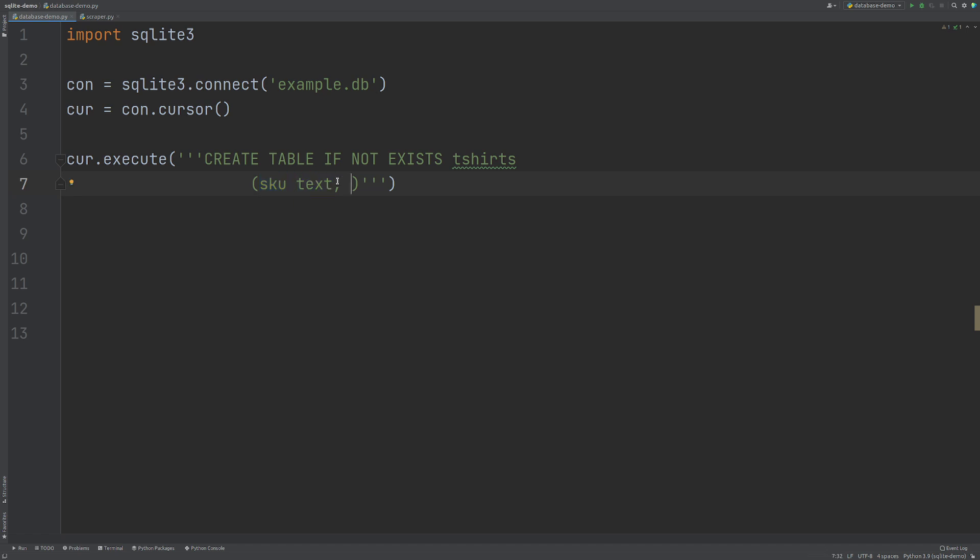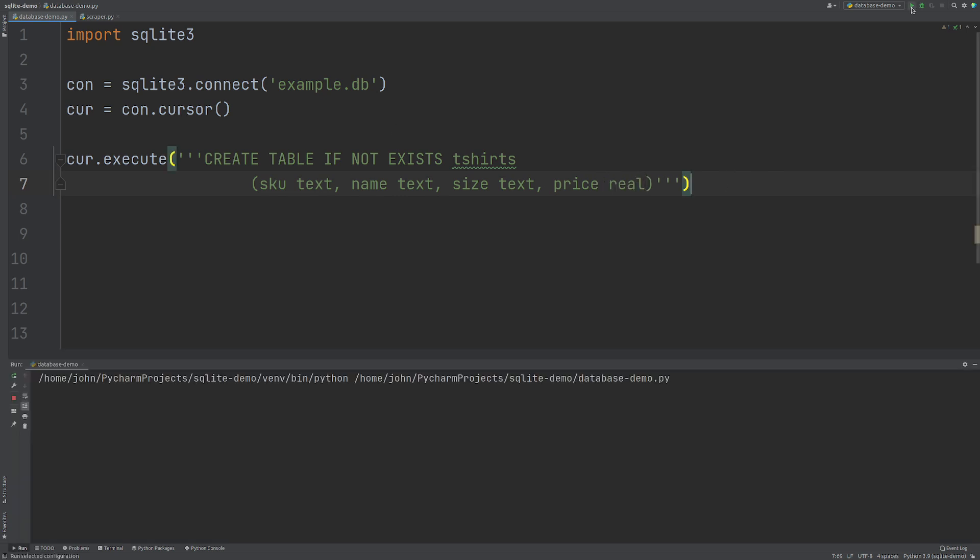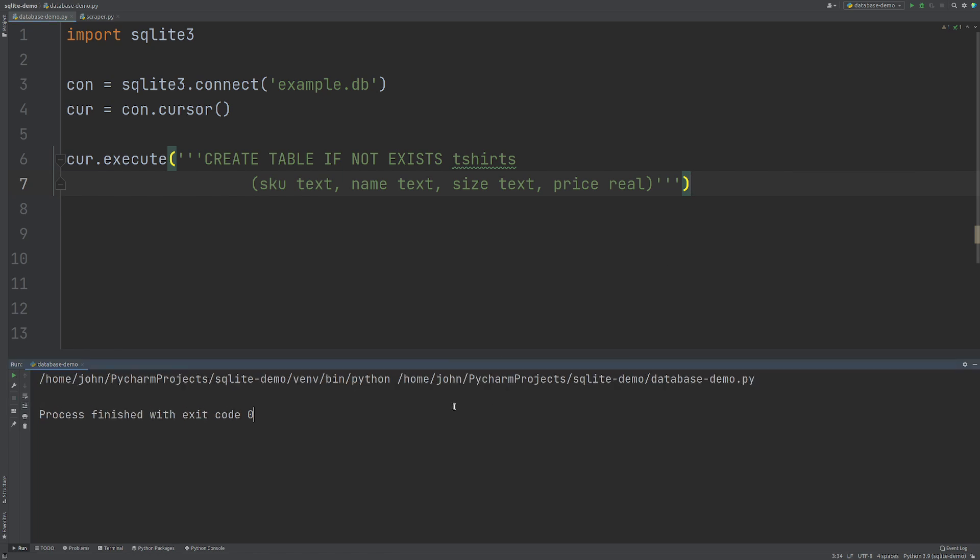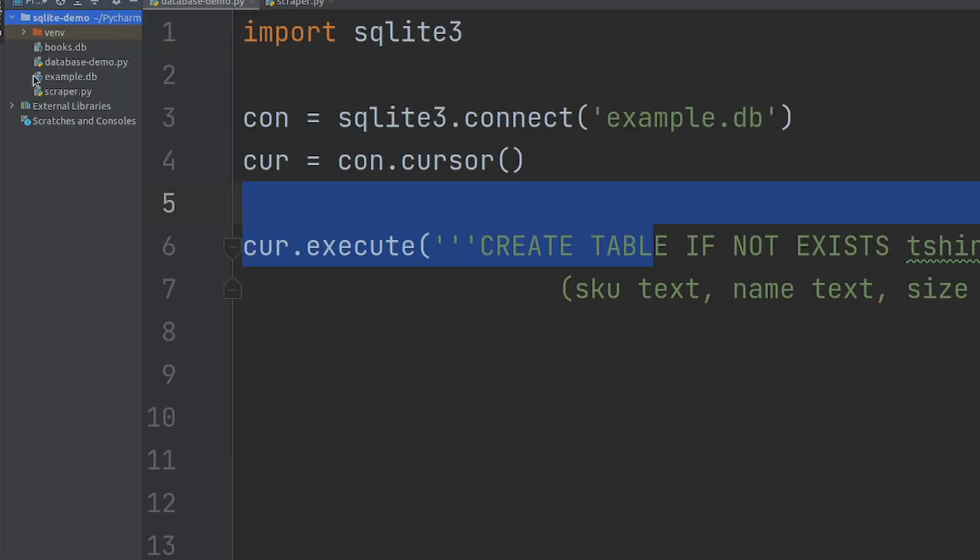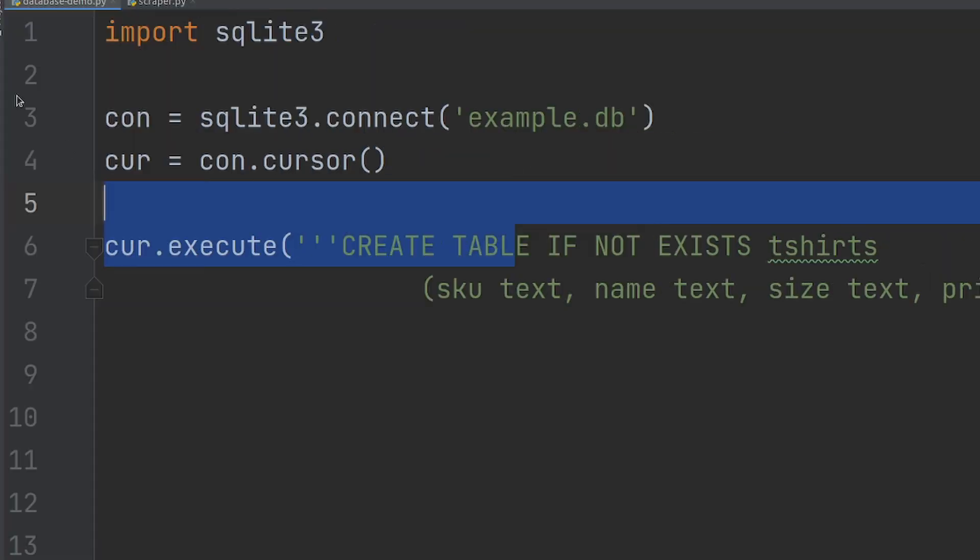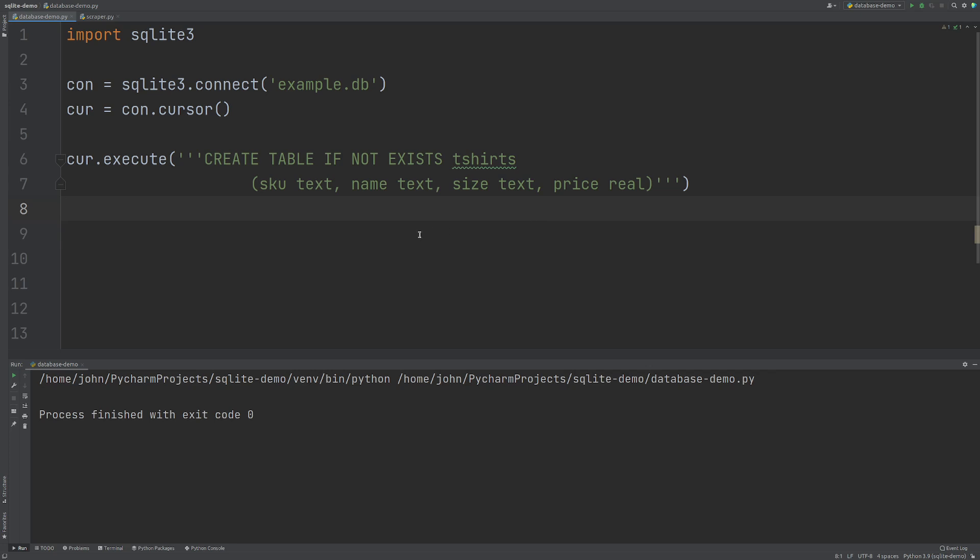You can use quite a few different data types. In this one we're going to be using text and numbers which are real. The next is going to be name which again is text. And then let's just put a size for text as well. And then the price which is real which is again as I said floating point number. I'm going to run this and what we're going to do is we'll see no output but we are going to have created this example.db file in our project folder here.